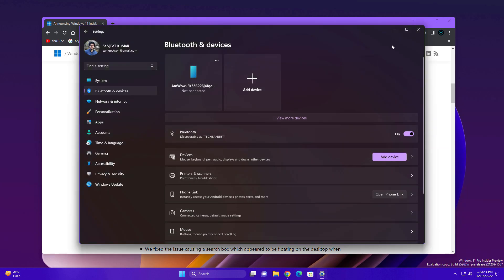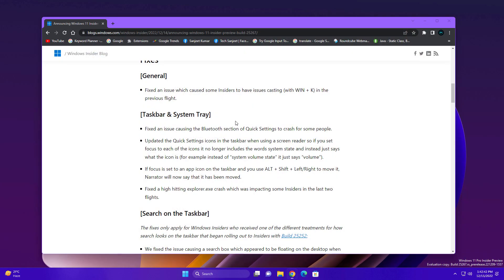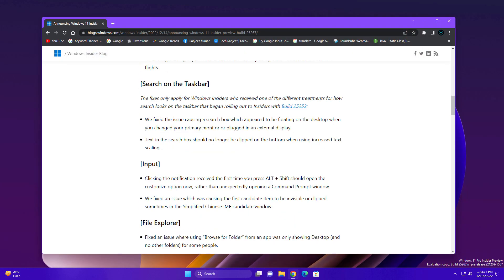We fixed an issue causing a search box which appeared to be floating on desktop whenever connecting with an external monitor. So this is the thing they have fixed.